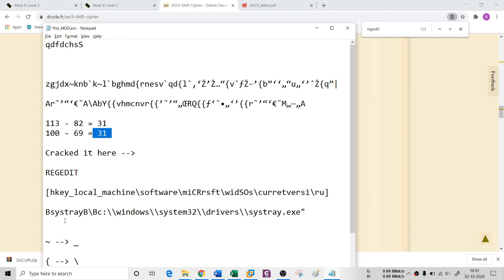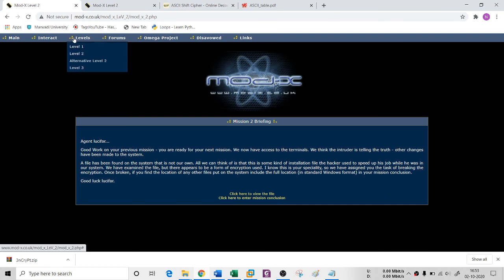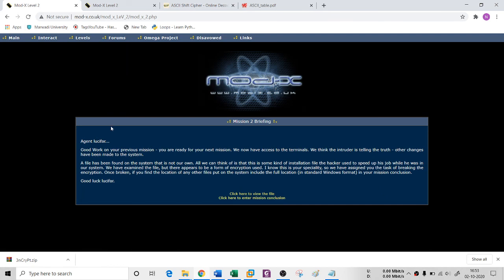Once you find the conversion number, you will find the entire path here. If I put that path in the mission conclusion, you will be entering Level 3. I hope you like it. Thank you so much guys, I'll see you in the next session.